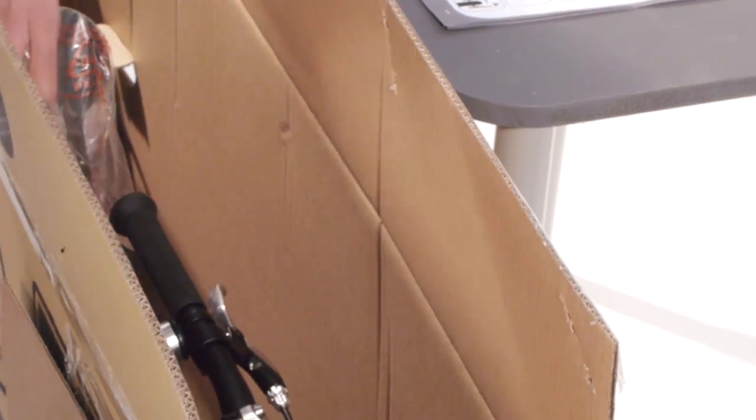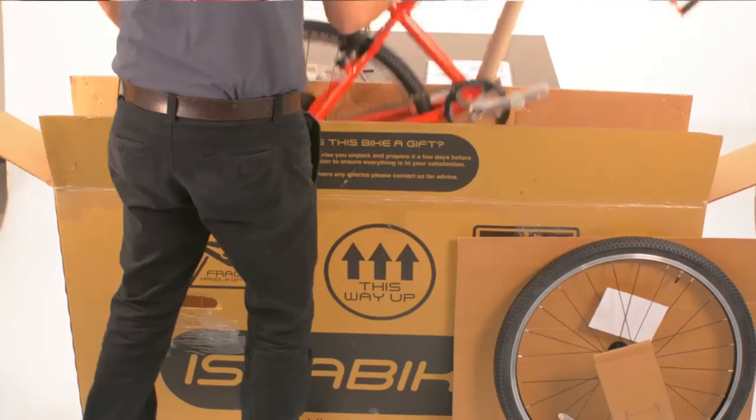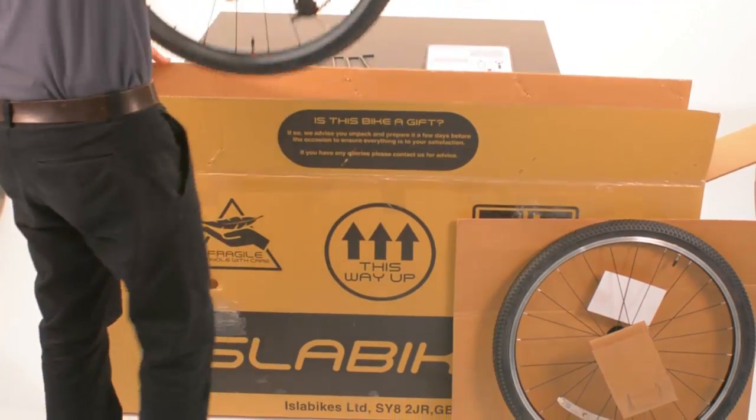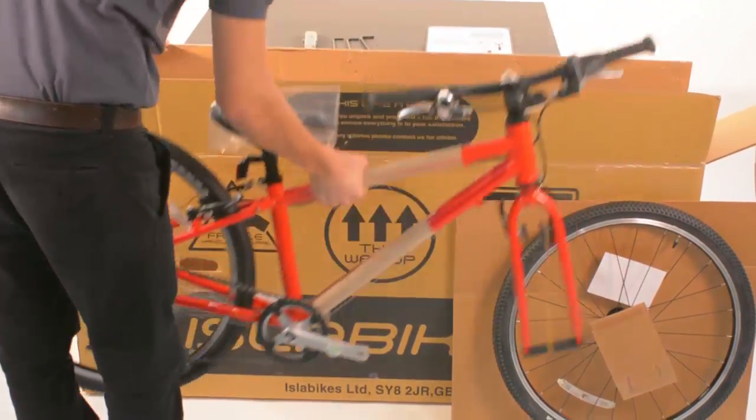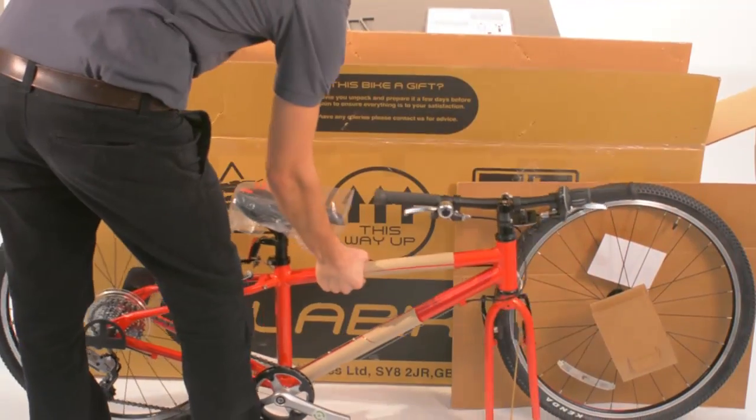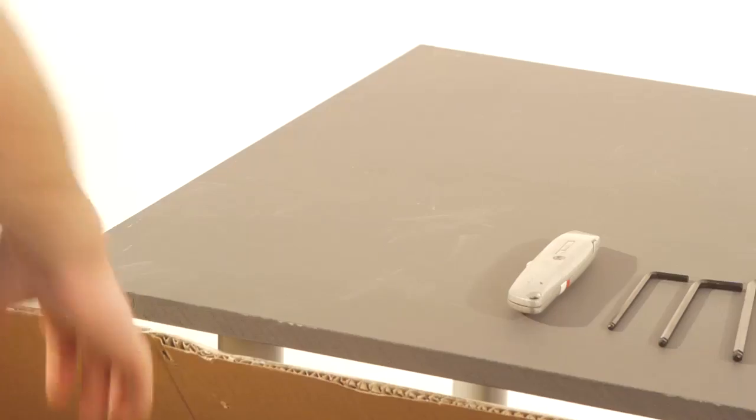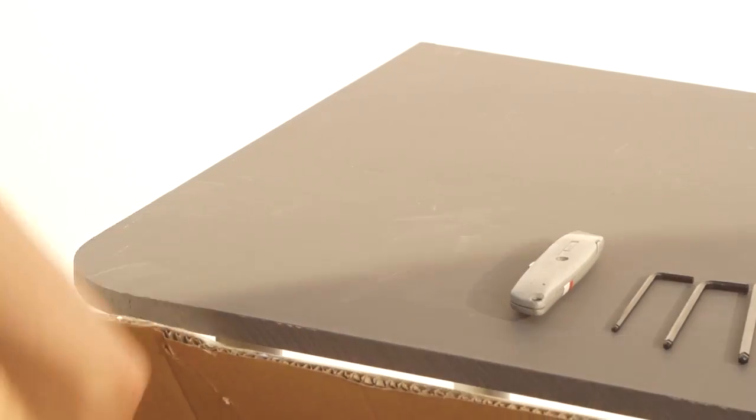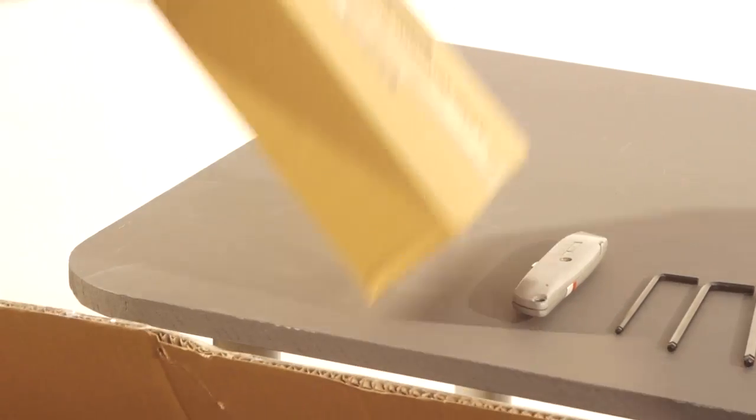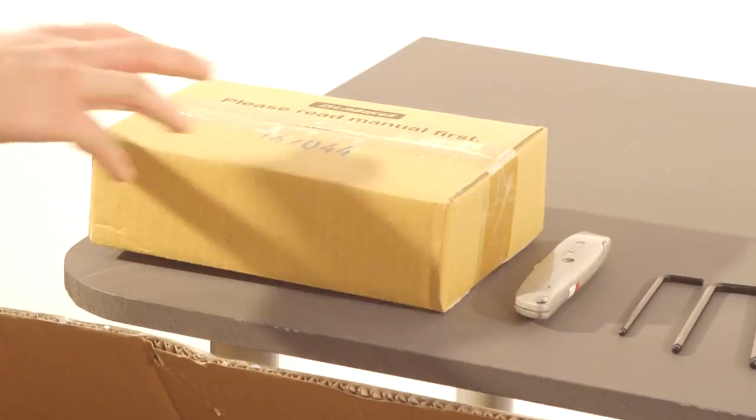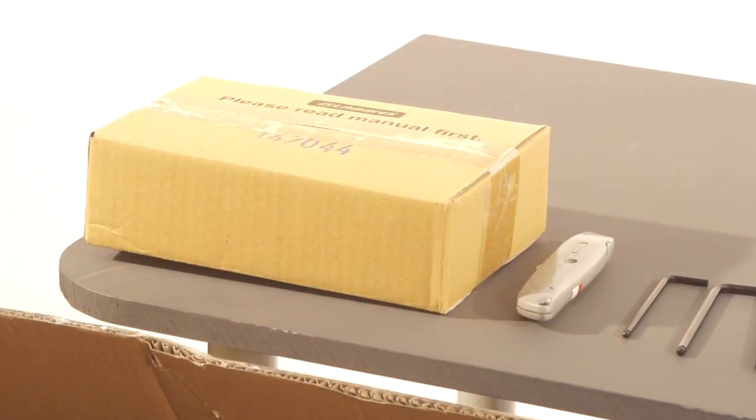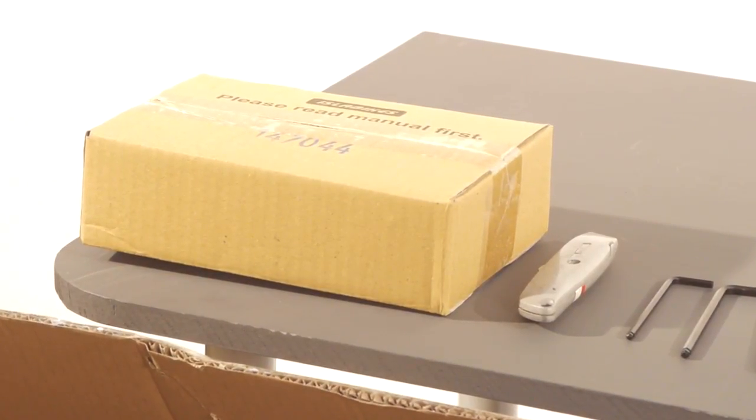Carefully remove the bike from the box by grabbing it by the top tube. Lift the bike with one hand whilst holding the box down with the other. Locate the small brown box, remove it and set it safely to one side. This contains the pedals.